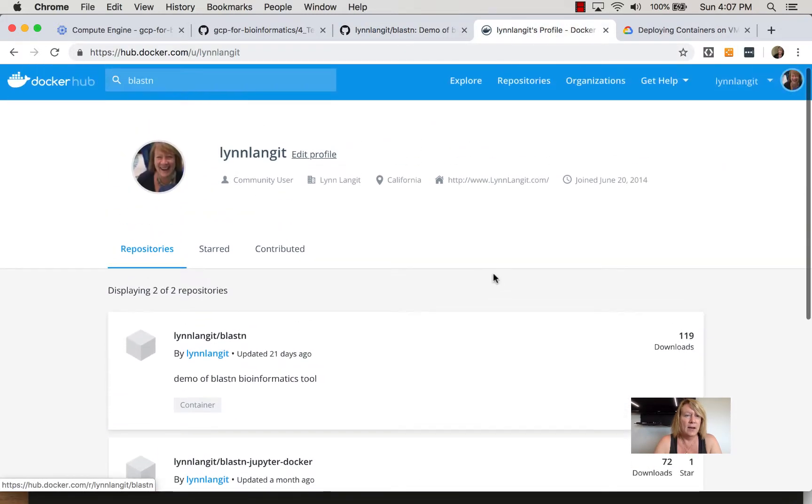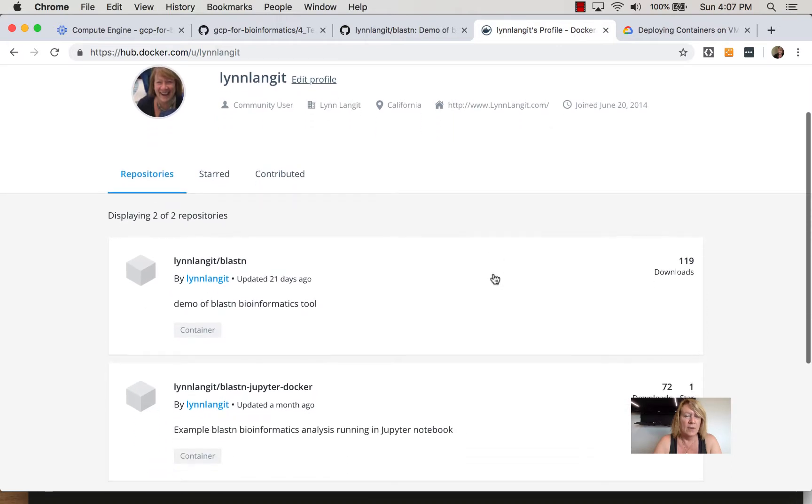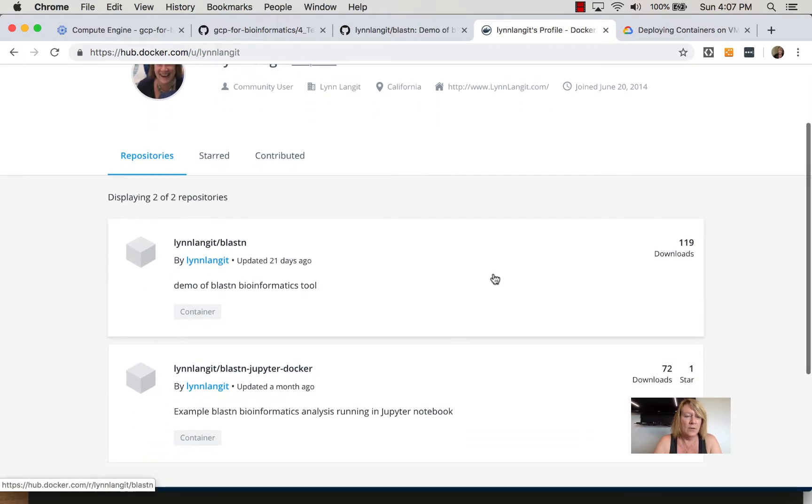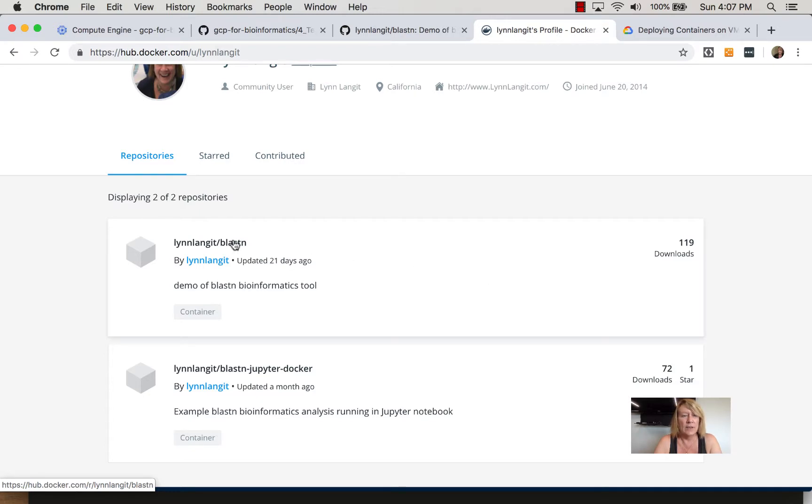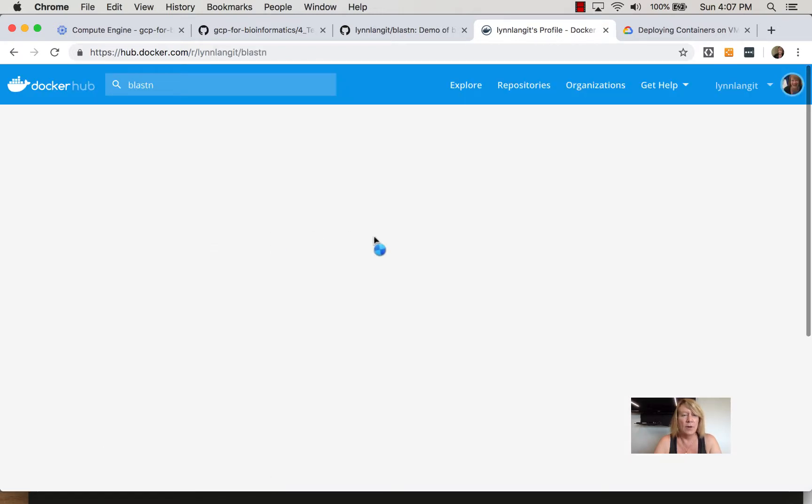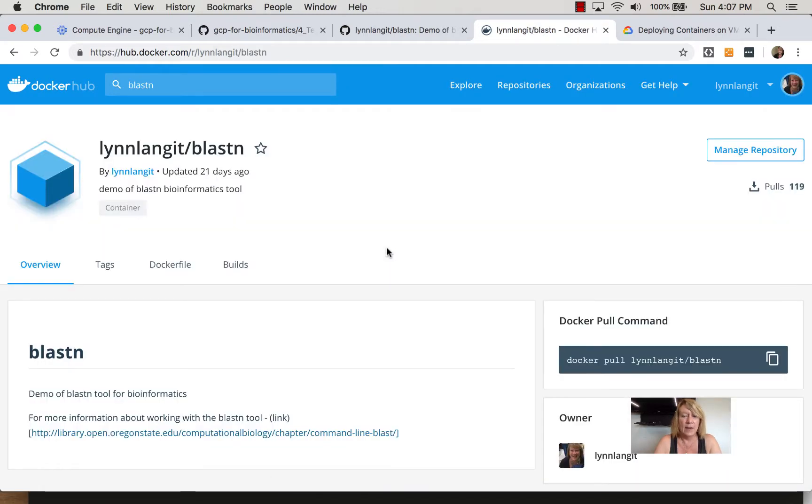This is Docker Hub, one of the public repositories. So using the docker tools I've built this Blast into an image and we're going to just be working with it by pulling it down.